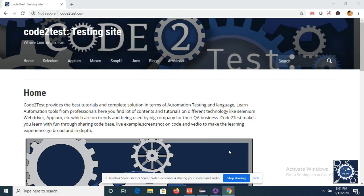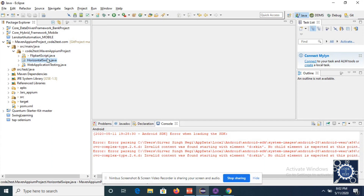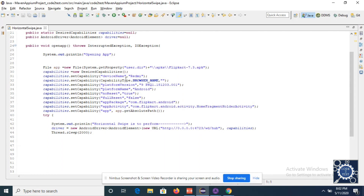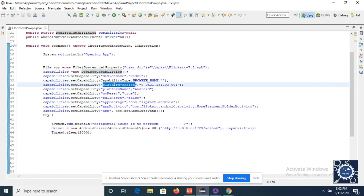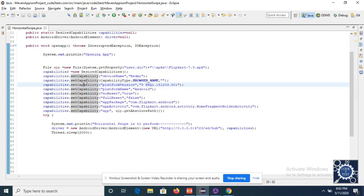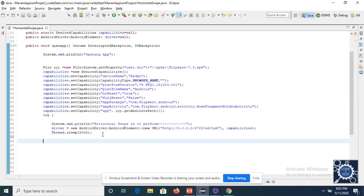Hi friends, welcome to my channel Code2Test. Also visit my website code2test.com where you will find different tutorials on automation testing tools. Today we are going to discuss horizontal swipe in native and hybrid applications using Appium. You can visit my previous tutorials where I have discussed capabilities like device name, platform version, and platform name.